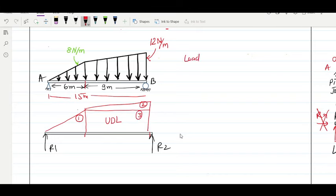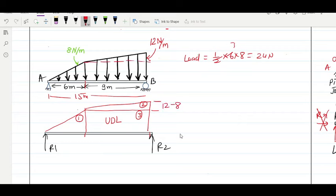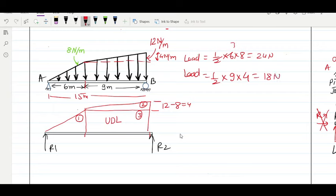Load 1 is the first triangle: (1/2)×6×8 = 24 Newton. Load 2 is the second triangle over the 9 m span; its height is 12−8 = 4 N/m and base is 9 m, so Load 2 = (1/2)×9×4 = 18 Newton. Load 3 is the uniformly distributed load of intensity 8 N/m from 6 m to 15 m (length 9 m), so Load 3 = 9×8 = 72 Newton.